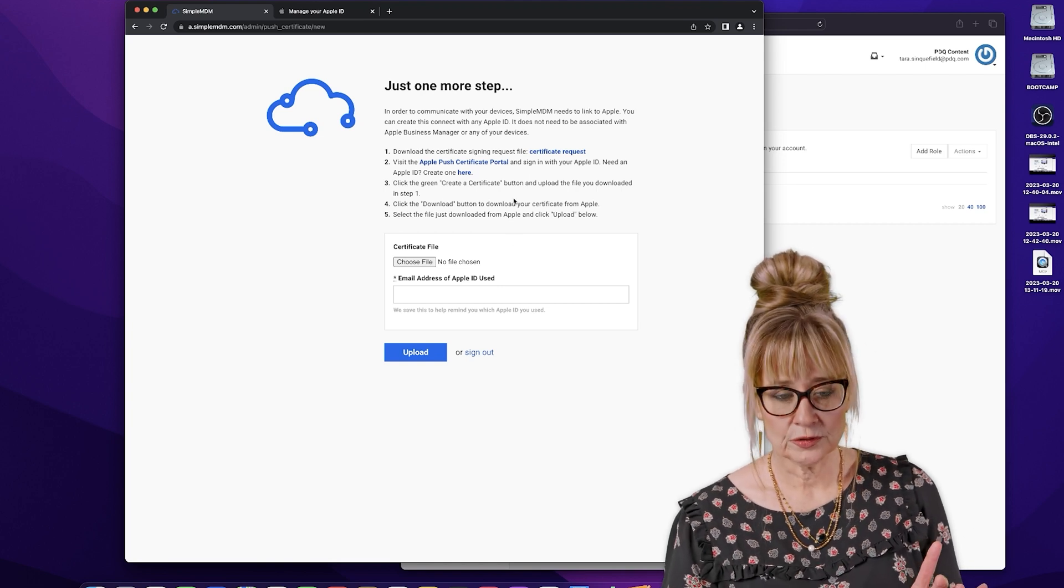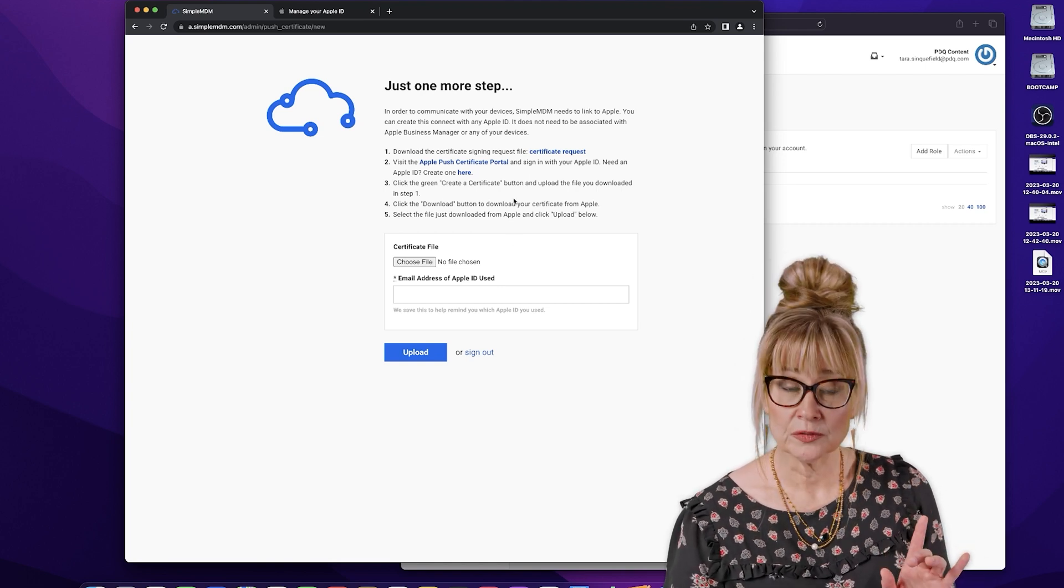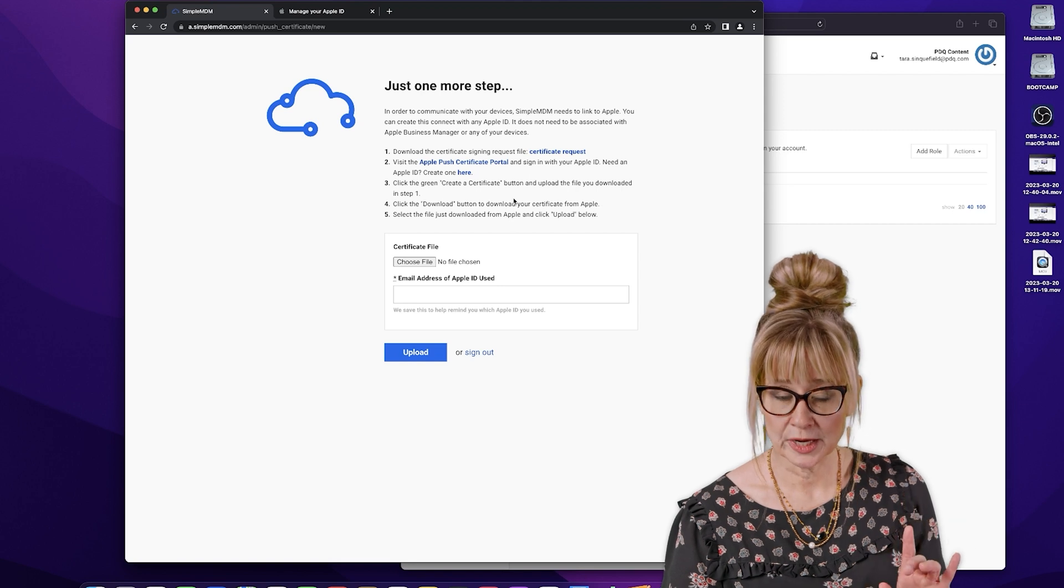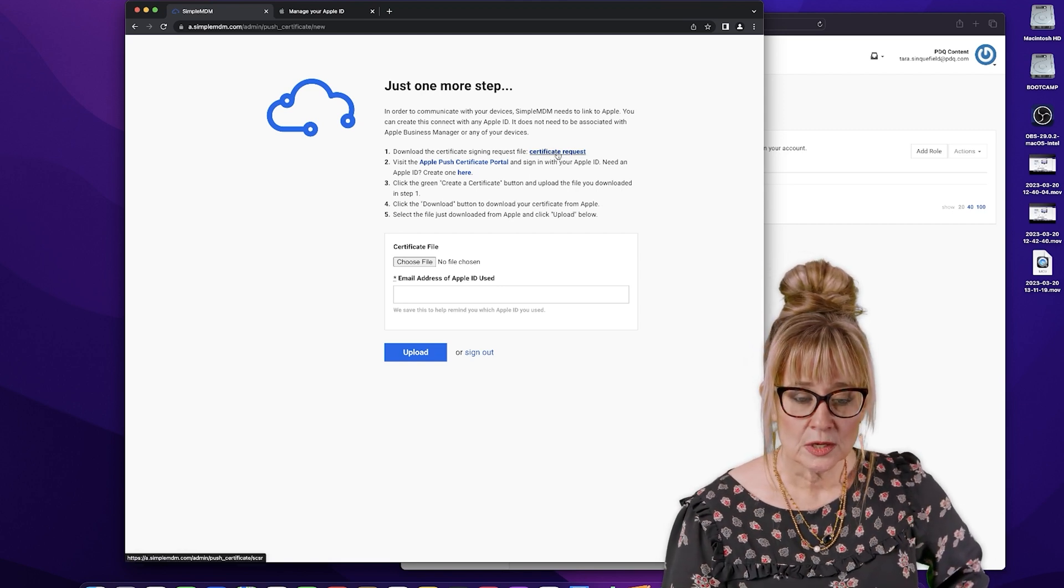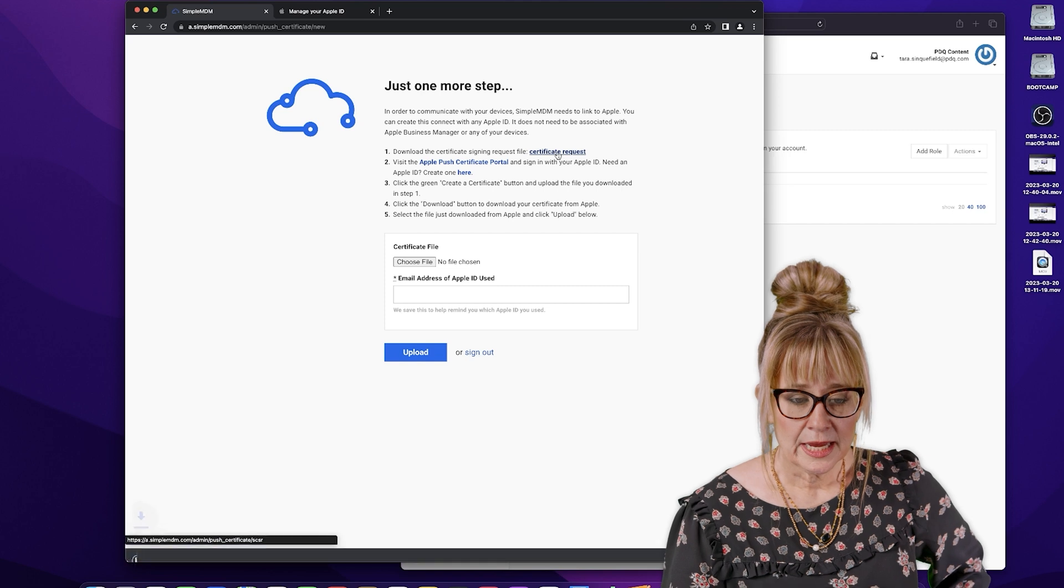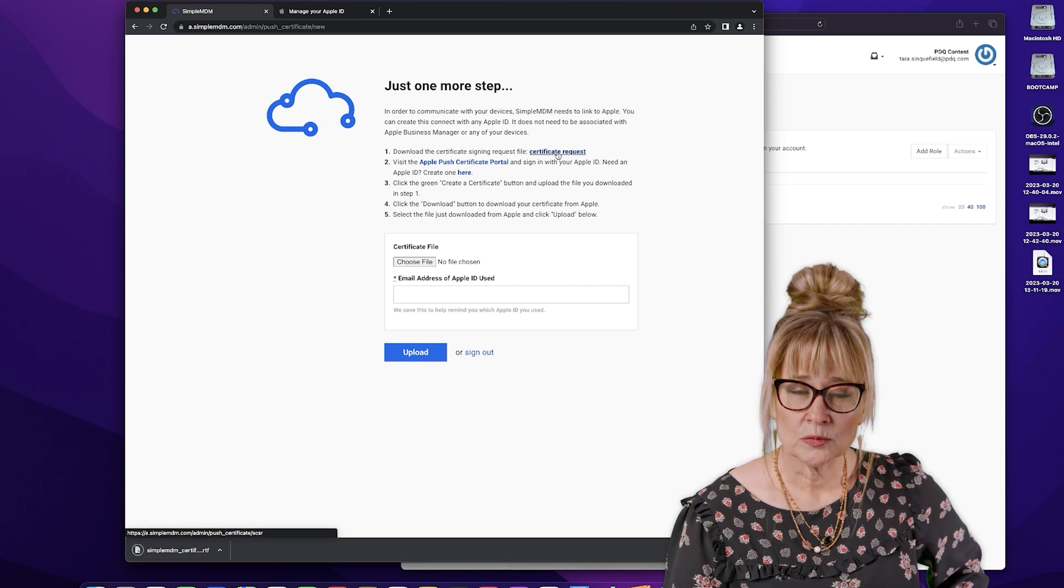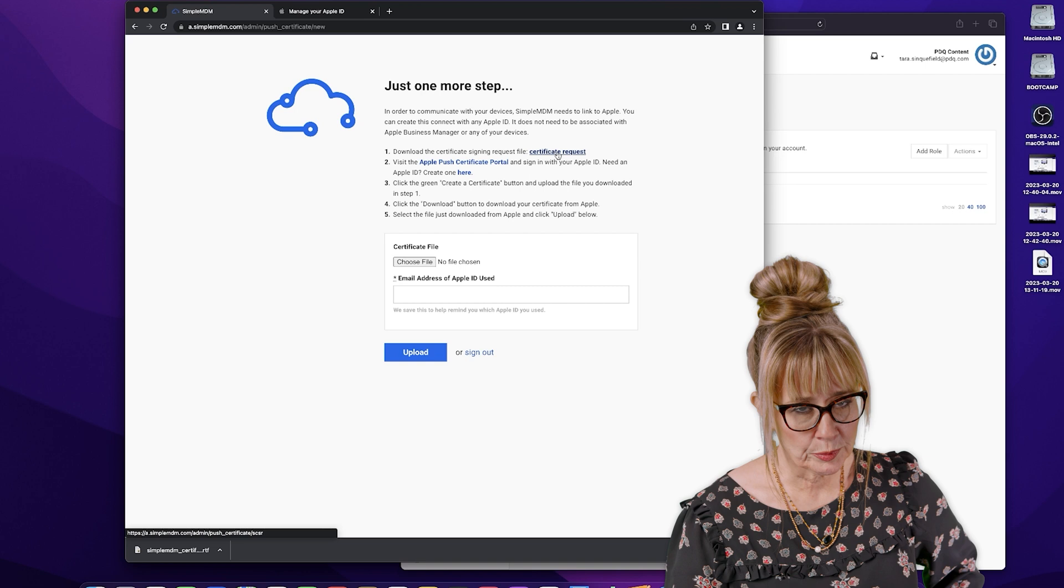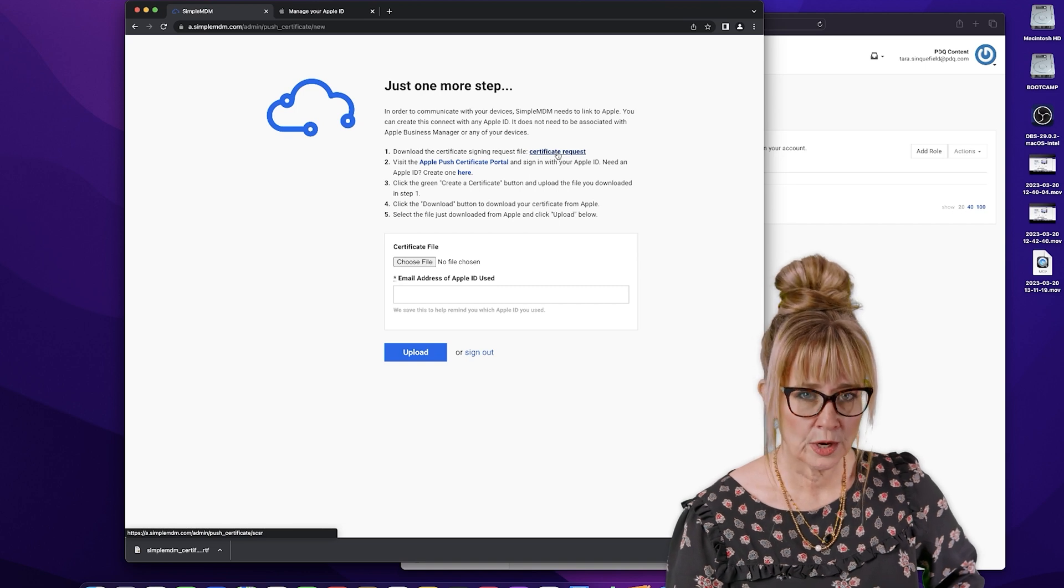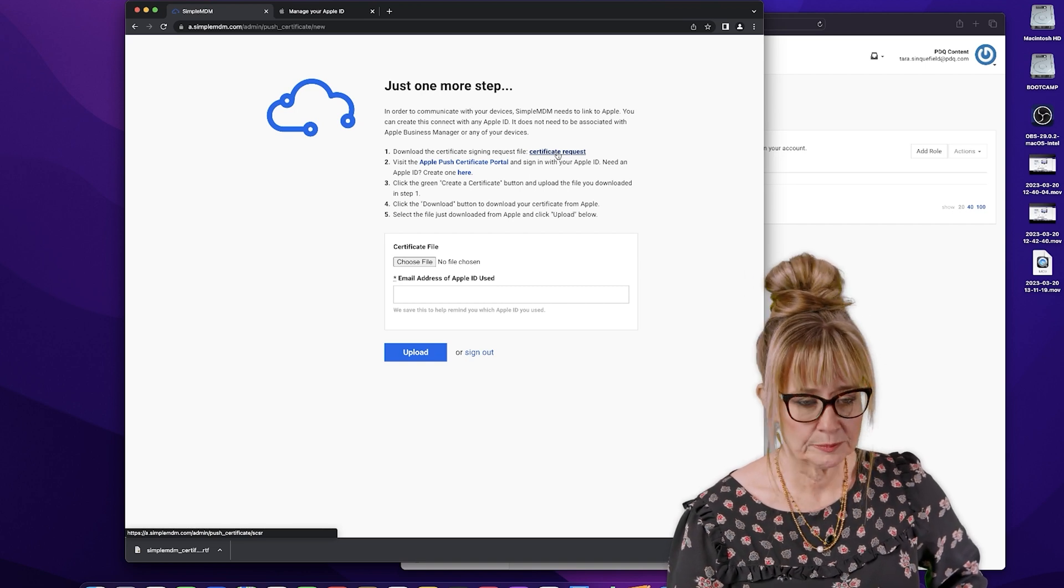But first things first, we are going to download the certificate signing request. So right here it says certificate request. We're just going to click on this. And the only thing I want you to remember is where you're going to download this to. We're not going to open it. We just need to remember where we put it.